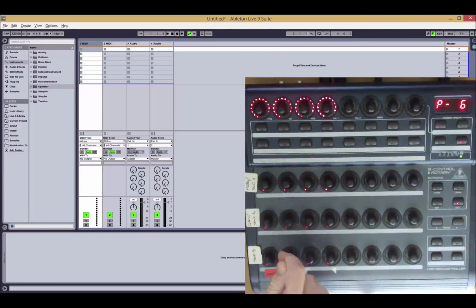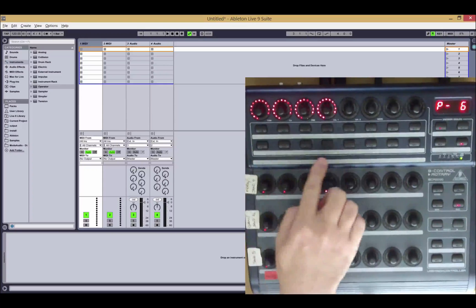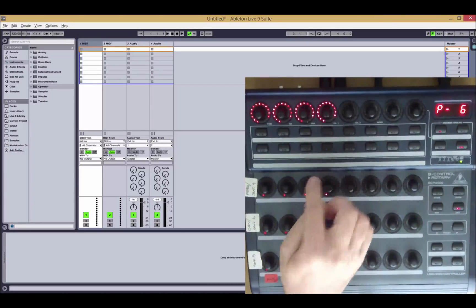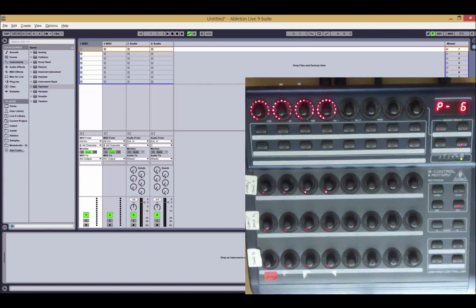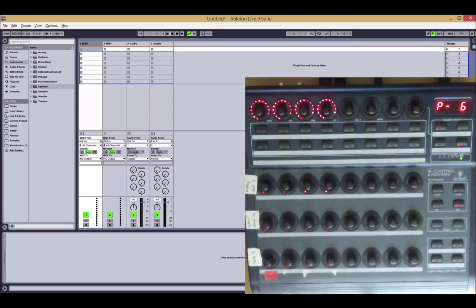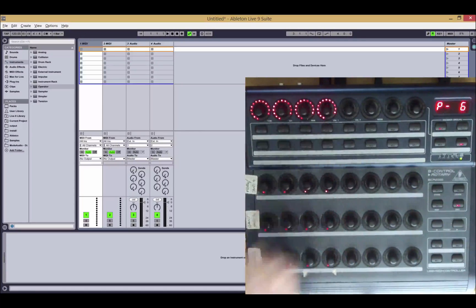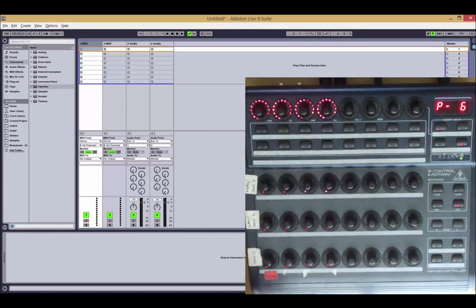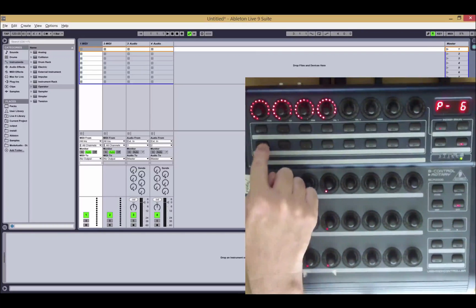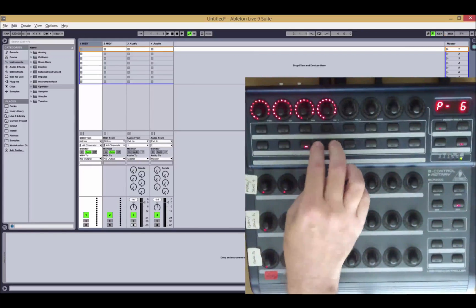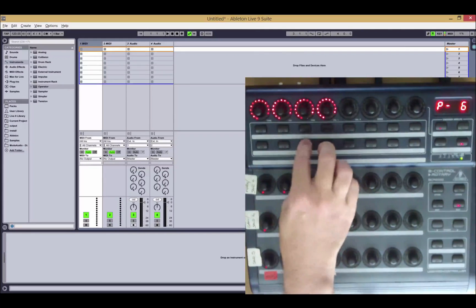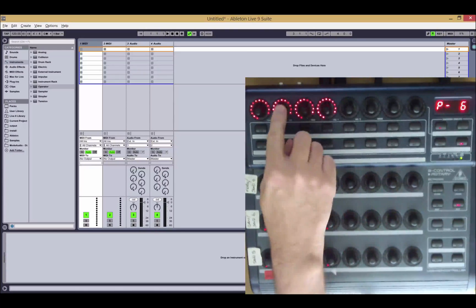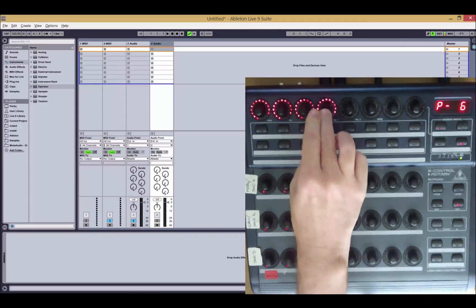We've made this configurable in this version of the script so that you can swap around the arm and the solo functionality if you want visual feedback on the arm rather than on the solo. So we've got that turned on for this demonstration. So the bottom row of buttons now controls arm and we get visual feedback and the push encoders are used to control solo.